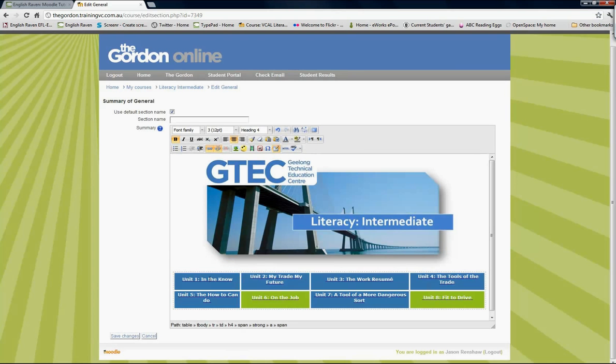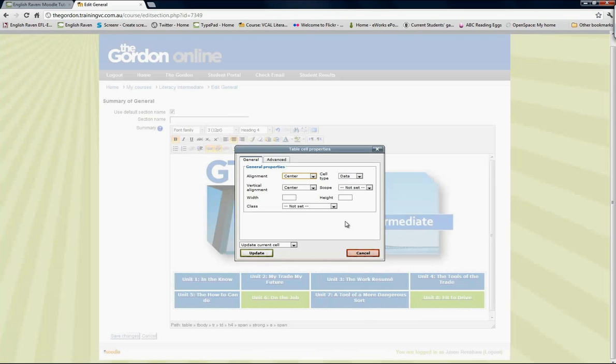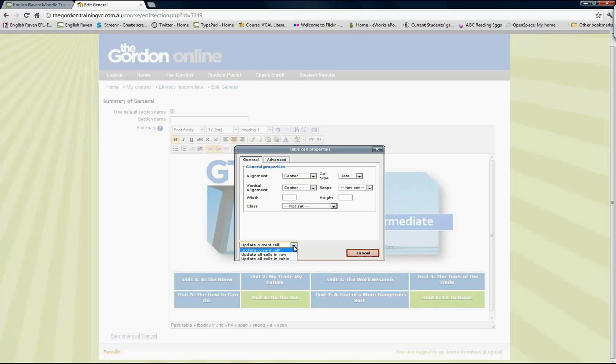Now if I right-click again and go to cell table cell properties, it remembers the settings. In this case, I want to change this back to the green that I had, but I only want this cell, the cell that I clicked in.